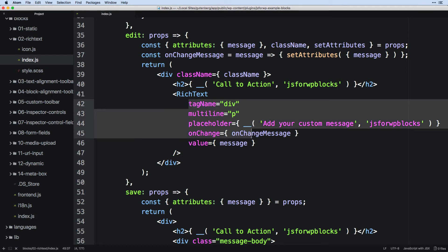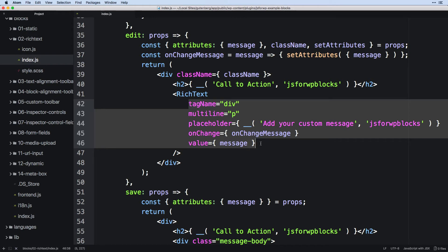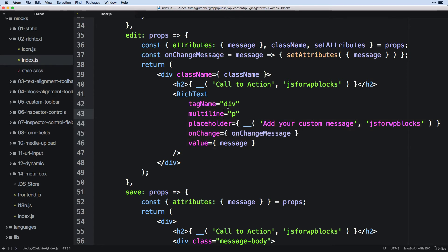And then we want to figure out the properties. Now I show you the documentation that lists out all of the different properties that you can pass into it. However, these ones here are going to be some of your most basic. Now, tag name and multi-line. Tag name is going to be the actual wrapper that is appearing as rich text.